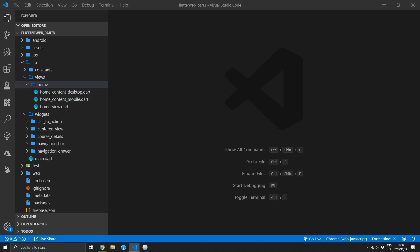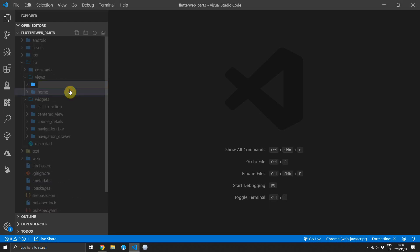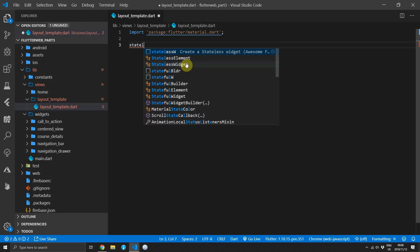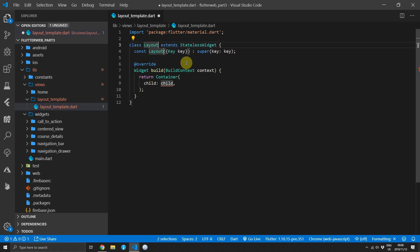We'll be building a layout in a widget called template layout. This will contain the navigation bar as well as the logic to swap out the drawer in the mobile and desktop sizing. Go to the views folder and create a new folder called layout template, then inside that folder create a new file with the same name. Then we can go ahead and create a stateless widget and we'll name it layout template.